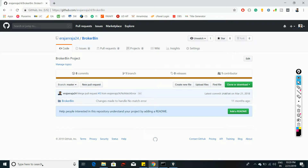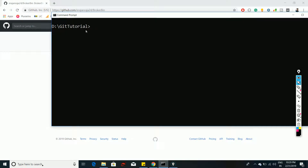Hello everyone. In this video we are going to see how to work on git branches. We are going to clone a project from GitHub to a local, create a new branch, modify some files, and push or commit the changes from local to a remote branch. We are also going to see basic commands on how to delete a branch and how to raise a pull request to merge your branch with master.